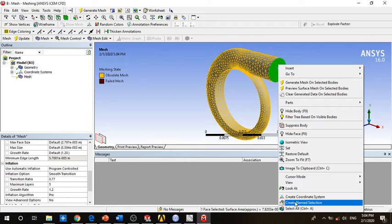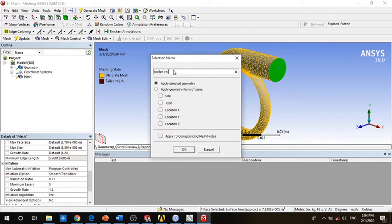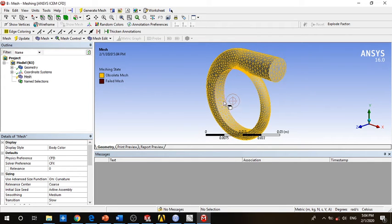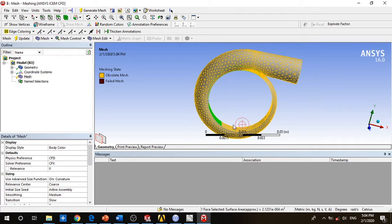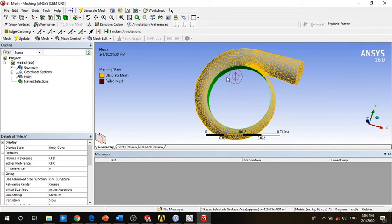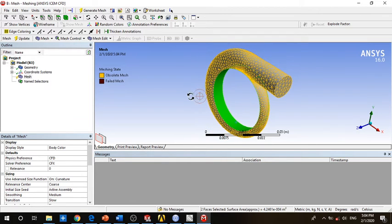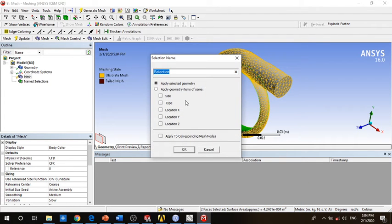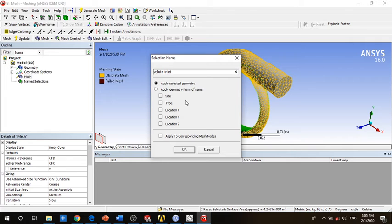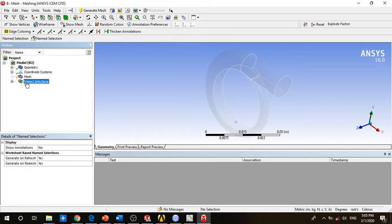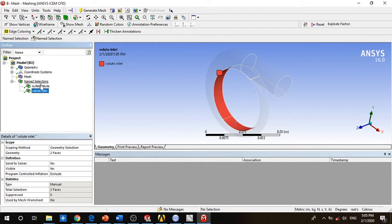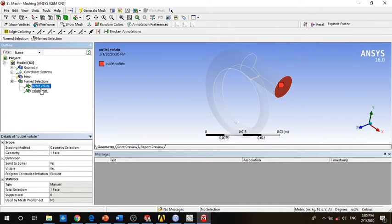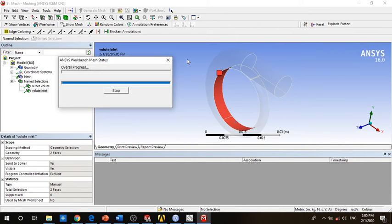For now I will change the outlet - I will rename it to volute outlet. And for this part, this is the volute inlet which is the interface between the impeller and the volute. So we will rename it to volute inlet or you can rename it to volute impeller interface. We have created two boundaries and we have created the mesh.